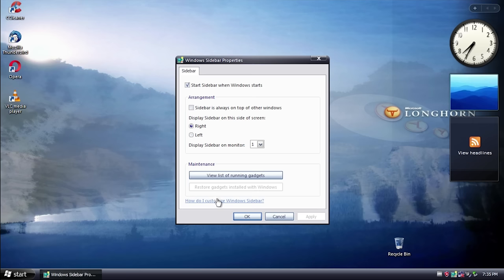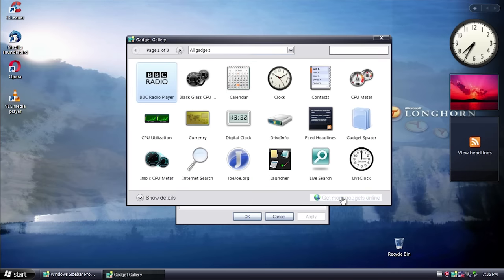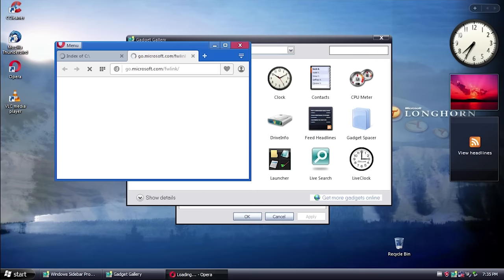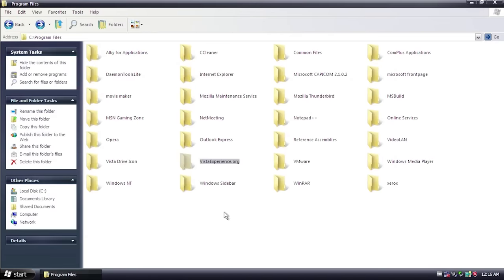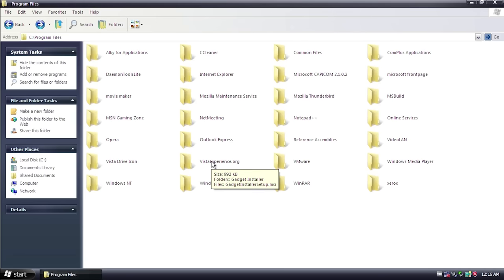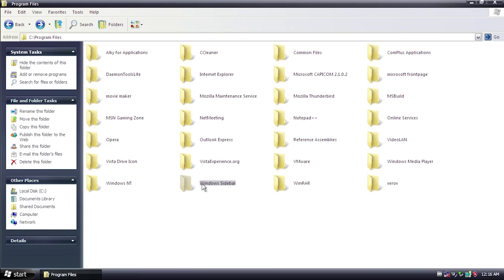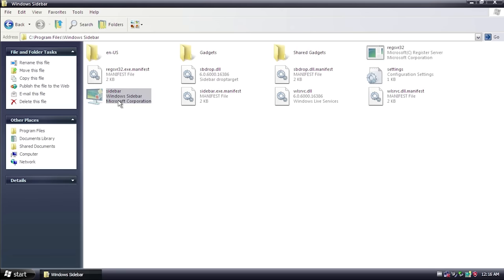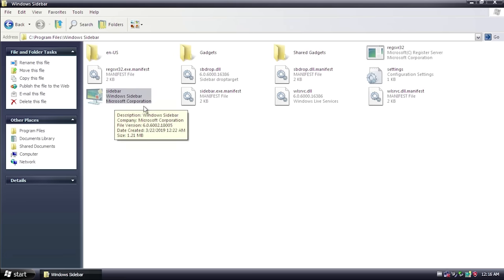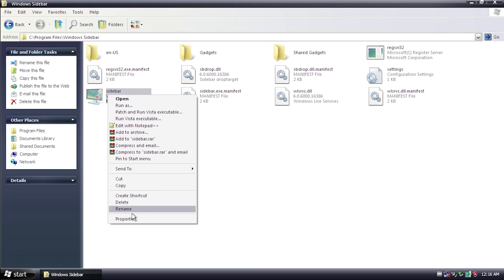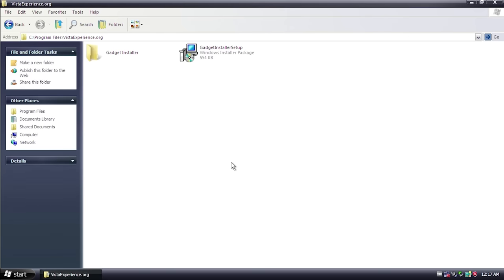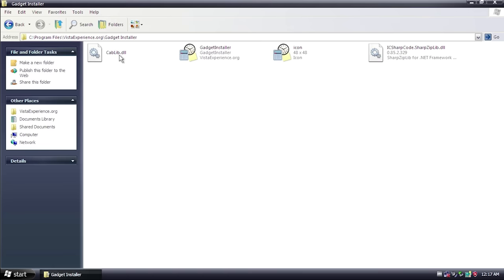Going into Properties confirms this: clicking links opens Microsoft websites, and clicking 'Get more gadgets online' opens go.microsoft.com in Opera. In the Program Files folder, going into the Windows Sidebar folder shows it's the genuine official version from Microsoft — it says 'Microsoft Corporation.' There's also a Vista Experience.org folder containing a program called Gadget Installer, which appears to be a tool for installing third-party gadgets.